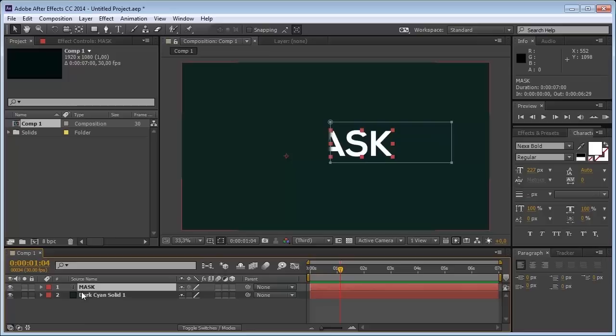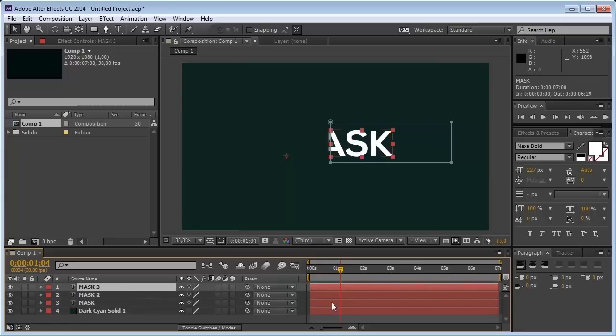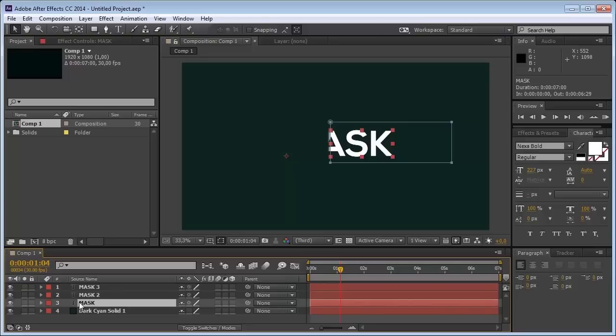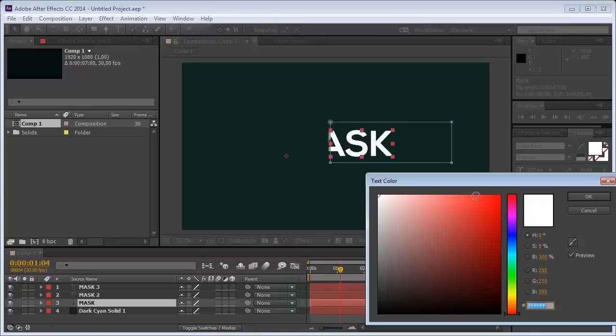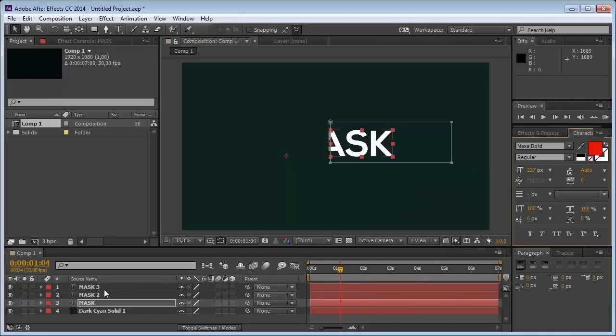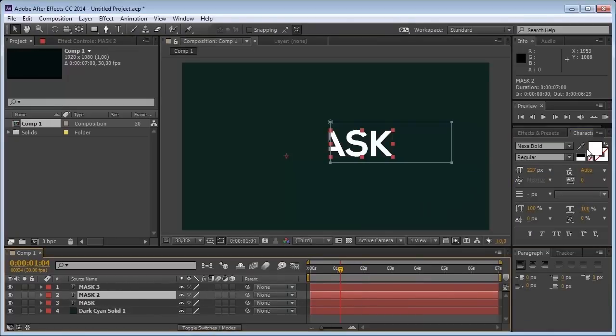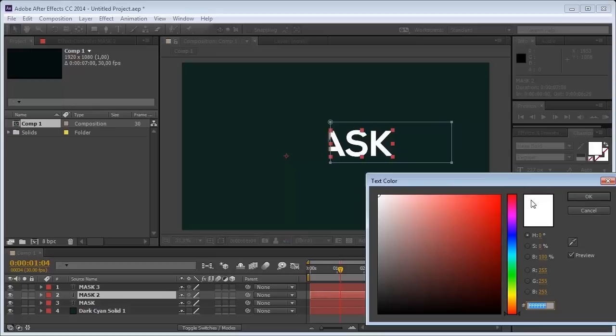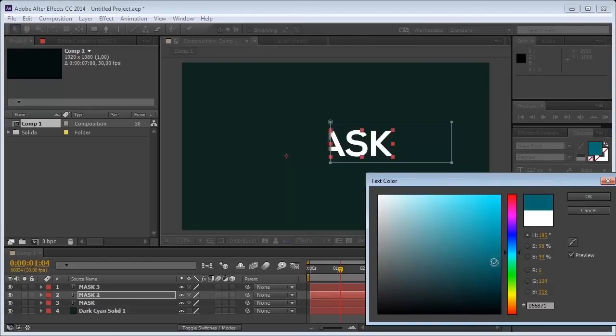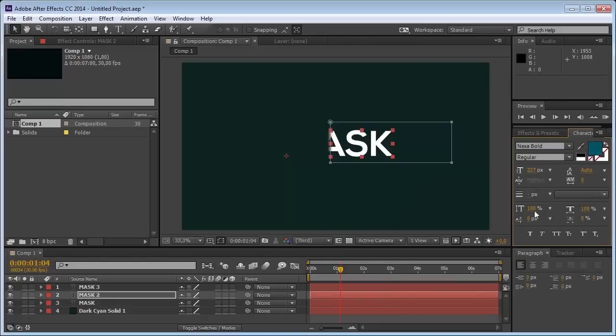Now what you can do is start copying these layers, ctrl D, ctrl D again. Just set this one color to red and this color to heavy blue, this blue.